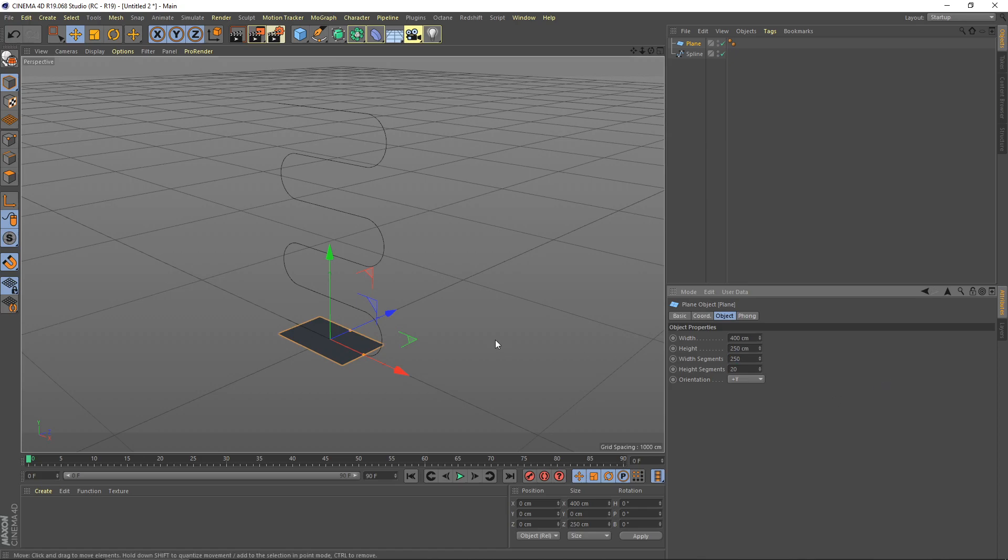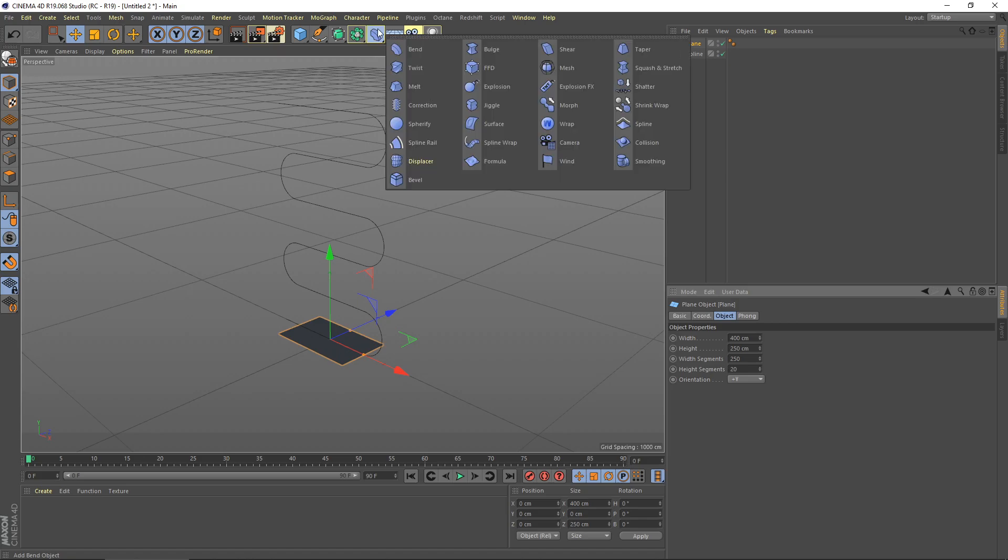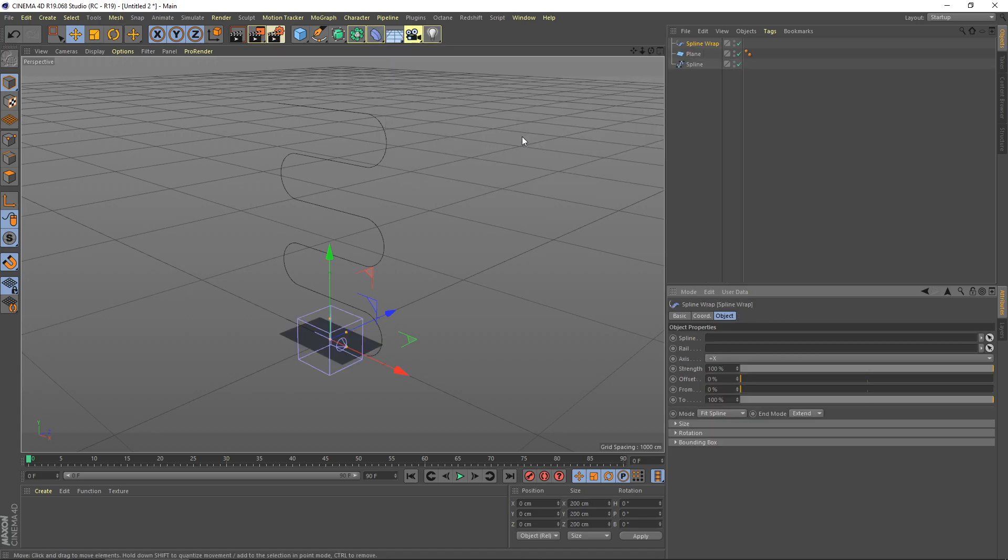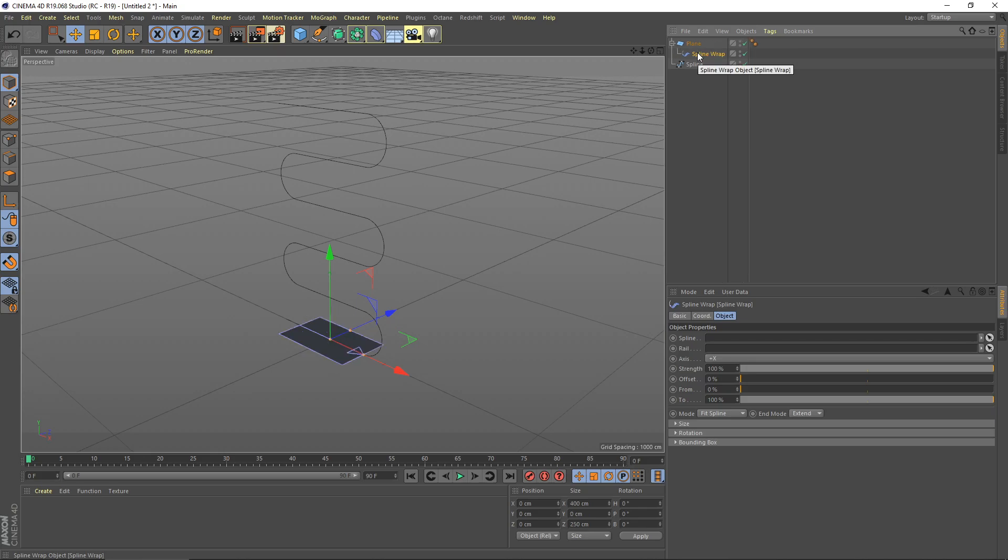Right now we need to deform this plane to follow the spline shape. Go to the deformer menu here, select spline wrap, put the spline wrap under the plane, and then you need to drag our spline shape to spline here.